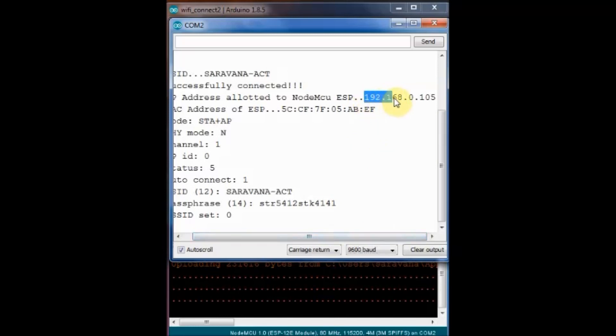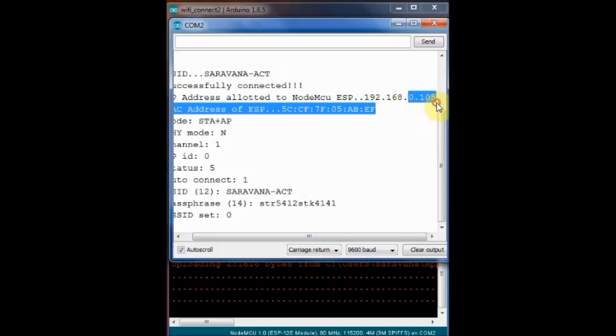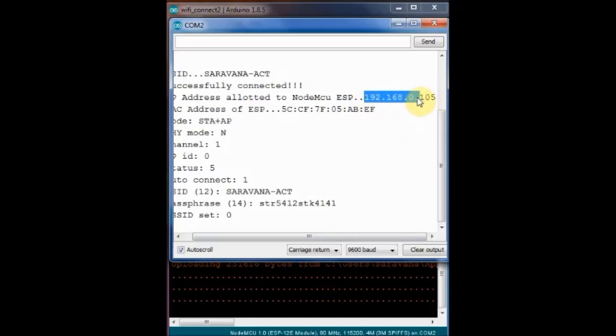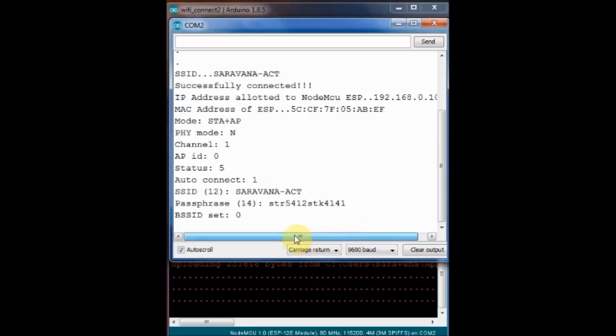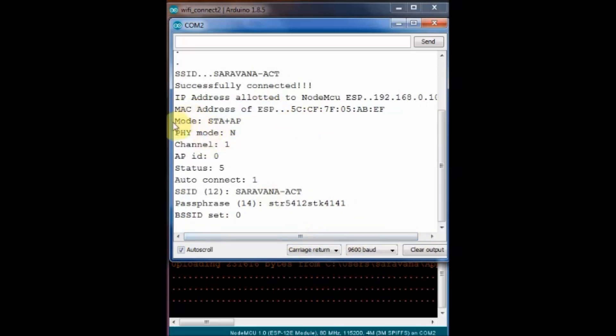And then the WiFi.printDiag serial credentials. So all Wi-Fi credentials are printed. This includes the channel number on which NodeMCU communicates with router.